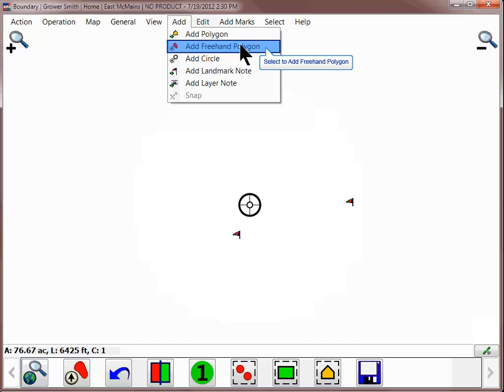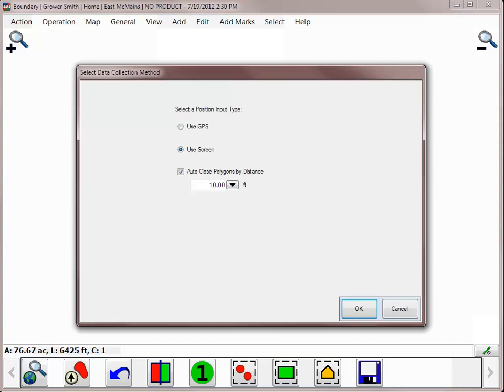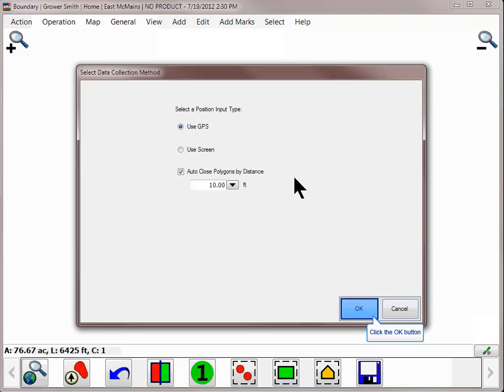For this example, we will add a freehand polygon. Choose what input type you wish to use. Use GPS if you have a GPS receiver connected to SMS Mobile, or choose to use Screen if you wish to manually draw the boundary. Click OK after making the selection.